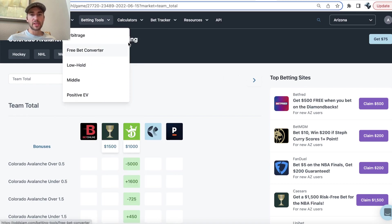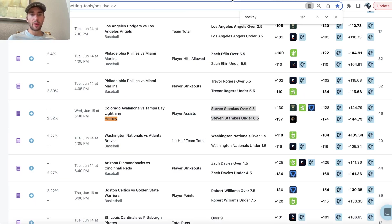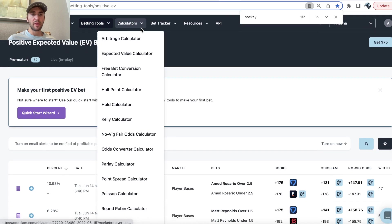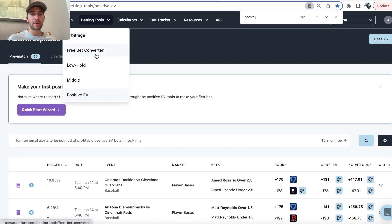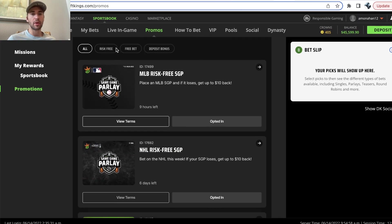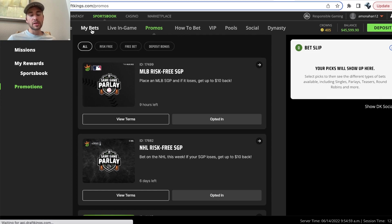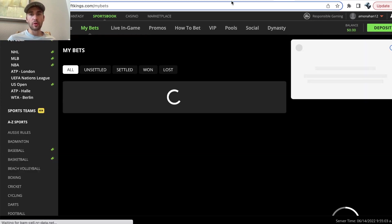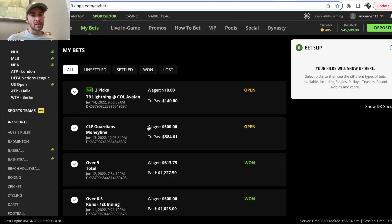If we go from the EV page, we can head over to the free bet tool, which will show us how to convert our free bet into risk-free profit. So, if I go to my bets, we'll go through what I went with.